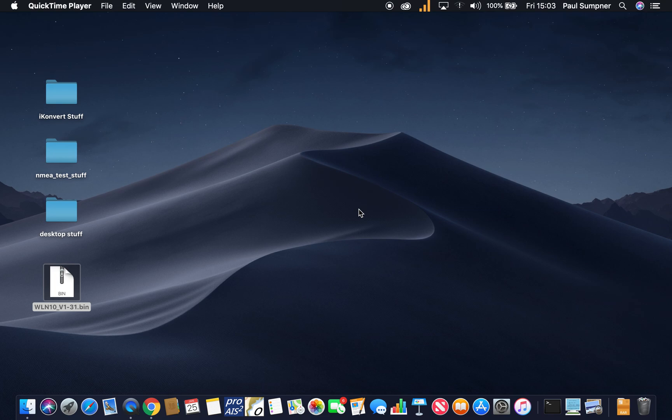Hi, welcome to today's Digital Yacht video on how to update one of our WLN10 smart wireless NMEA servers.